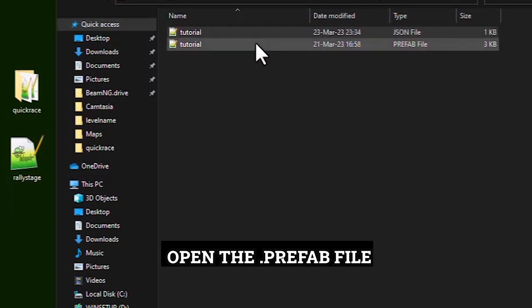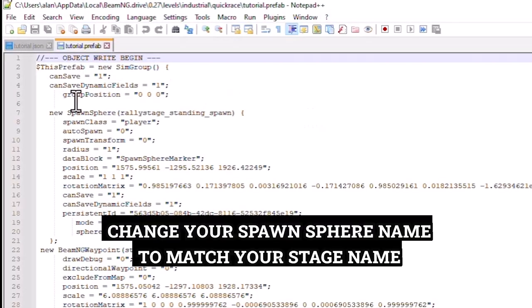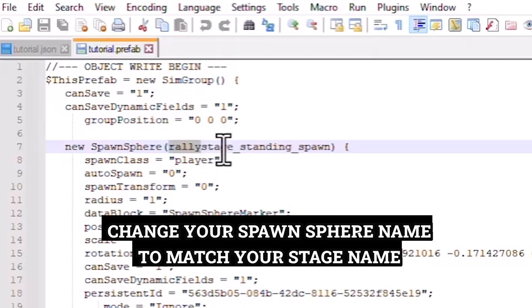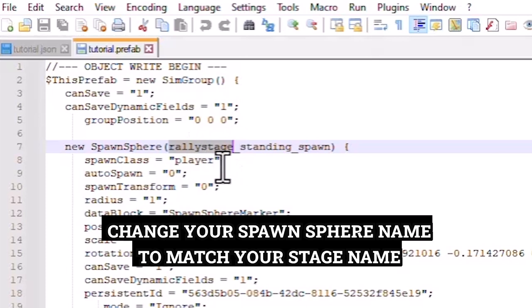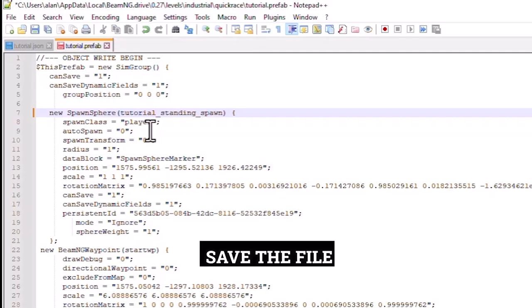Open the prefab file. Change the spawn sphere name to match your stage name. Save the file.